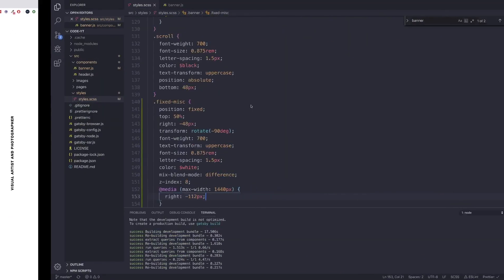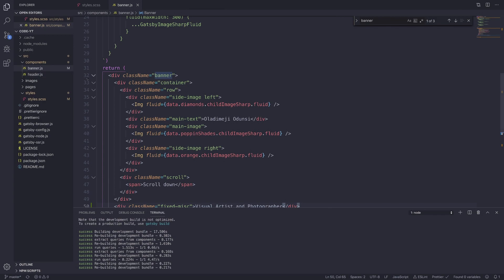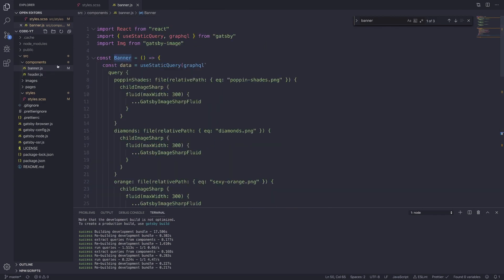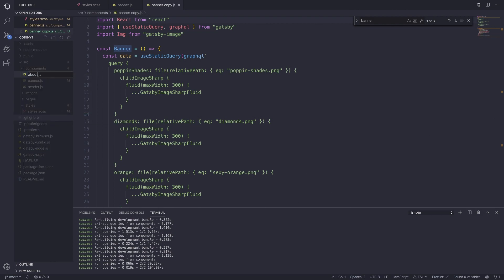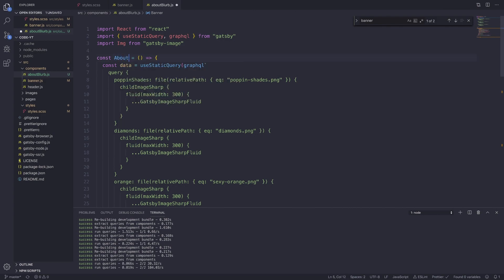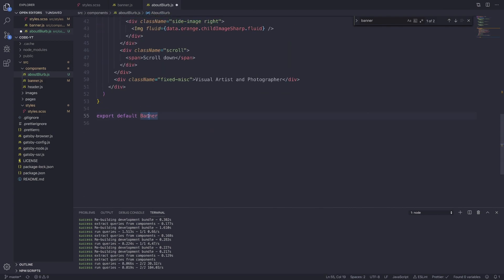Now that that's done, let's create a component for our blurb. For the blurb, we can honestly just copy banner.js because there's no need to rewrite code we've already written. So let's rename this to about-blurb. The style we're going for is camelCase, so it's going to be about then a capital B for blurb. Change the component name to AboutBlurb and make sure we export AboutBlurb at the bottom.